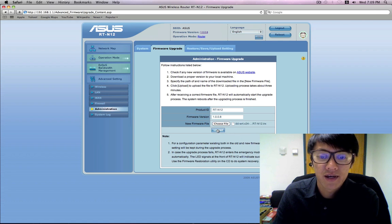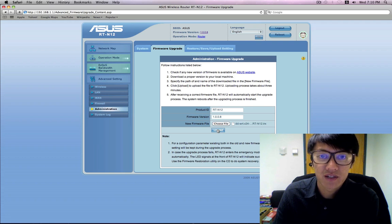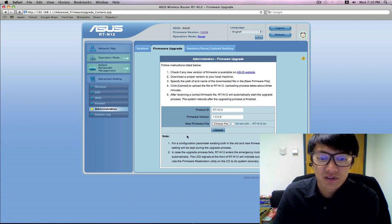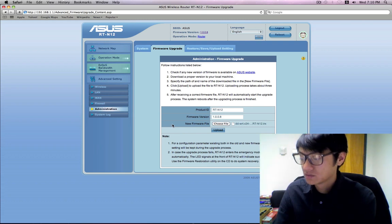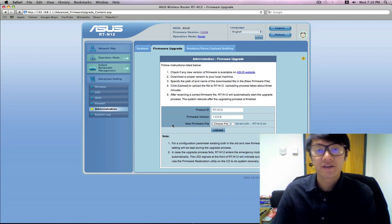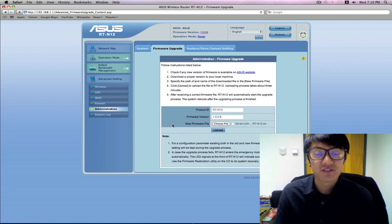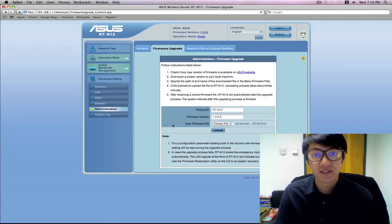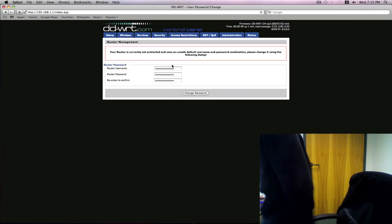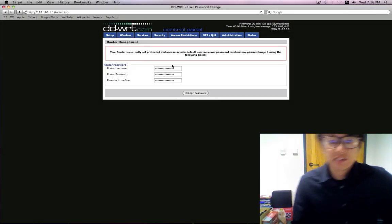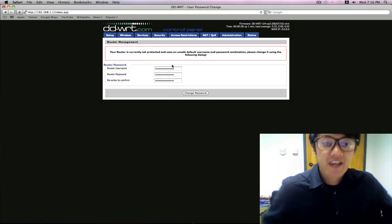Now you may get a screen that shows you uploading, you may not. So what you're going to have to do is just wait at least five minutes.